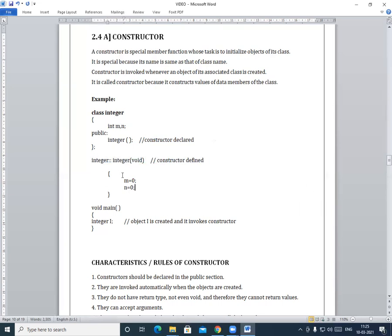In the constructor body, we are constructing the values of the data members. The data members in our class are m and n, and we are providing initial values to them. So the value provided to m is 0, and we can also provide values like m = 10 and n = 50.